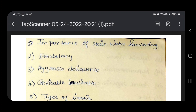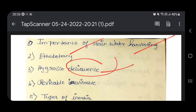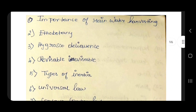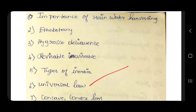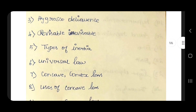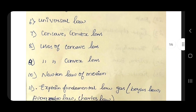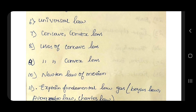The importance of rainwater harvesting and ethno botany. Reversible, irreversible. Types of inertia. Universal law of gravitational derivation. Convex-concave difference. Uses of convex lens. Newton's law of motion.